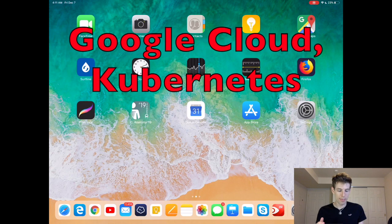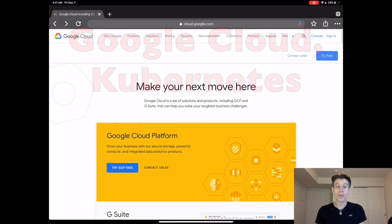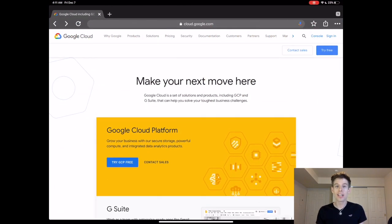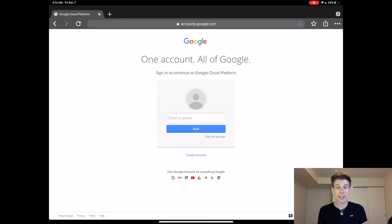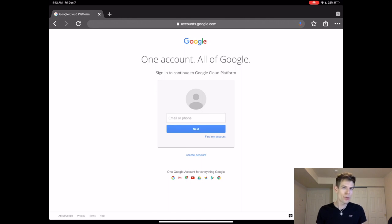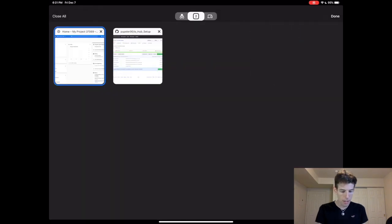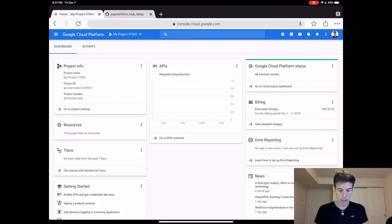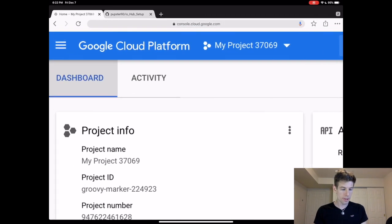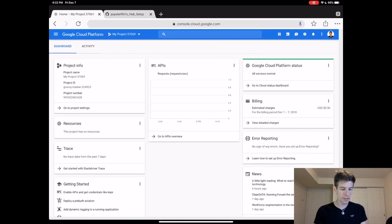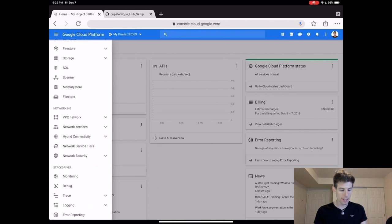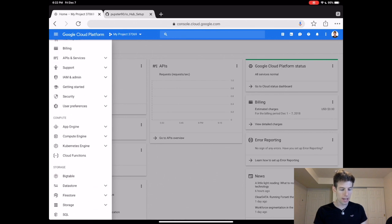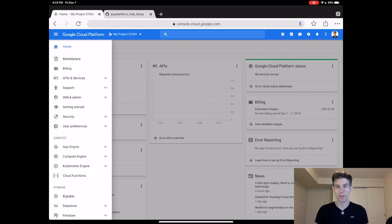So the first step is to create a Google Cloud account, which you can do at cloud.google.com. Then click Try Free. You get $300 worth of Google credits, which should last your lab or classroom about two to four months, depending on how much you use it. When you finish creating your account, you'll come to the Google Cloud home screen, which will look something like this. In the upper left-hand corner, you'll see the Options button. This shows you all the different things that Google Cloud can do. Google Cloud is insanely powerful. You can build an entire supercomputer from scratch. But in this tutorial, we'll just set up JupyterHub.